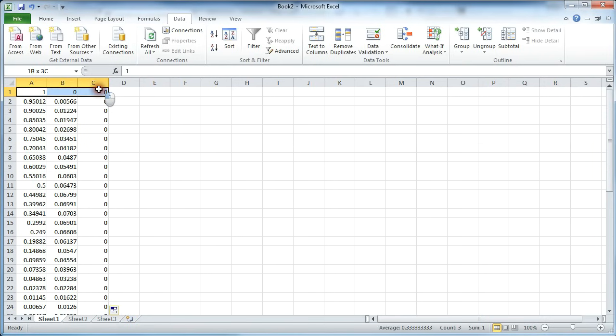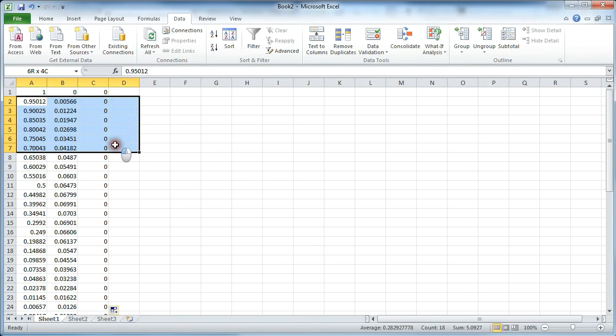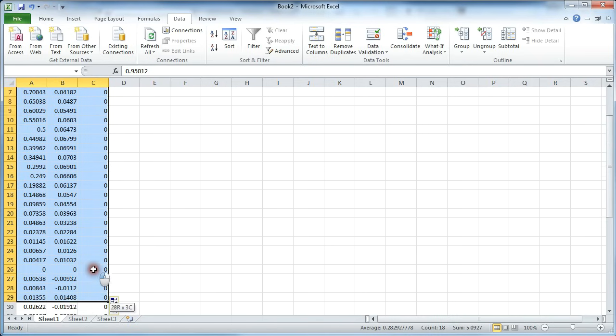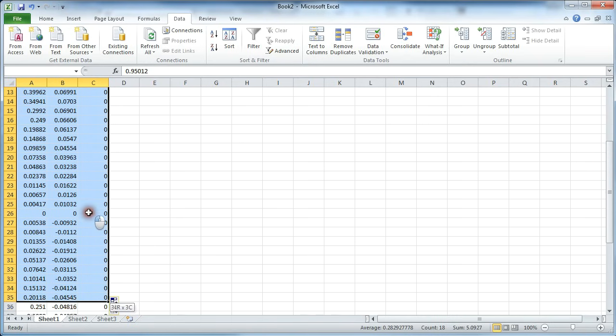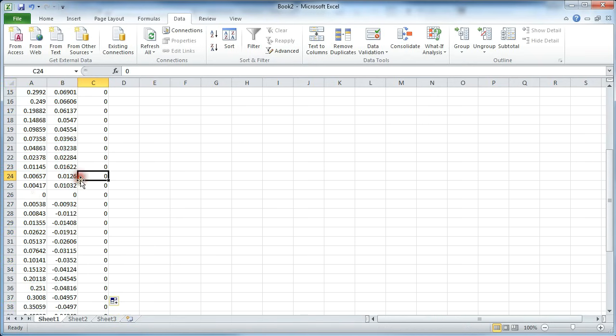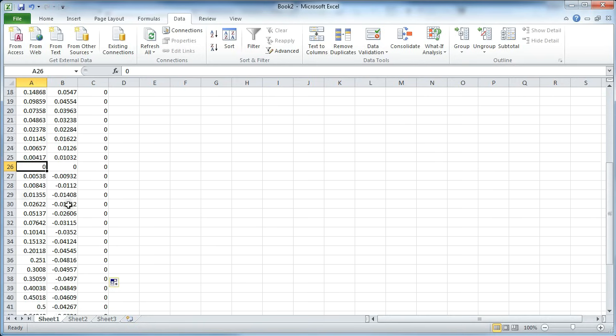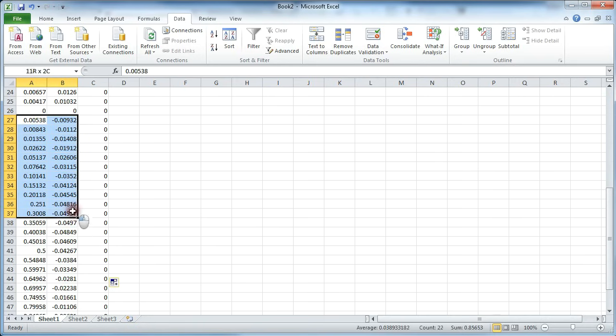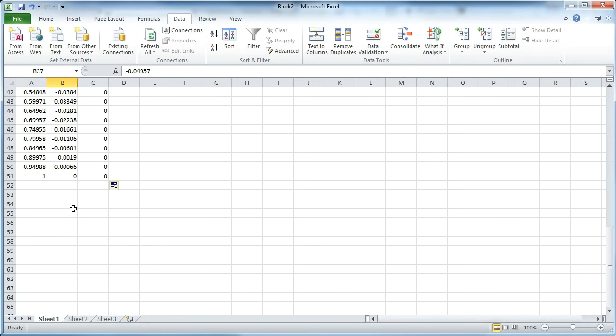So we have our trailing edge point, the profile describing the upper portion of the wing, the leading edge, the lower portion of the wing, and then back to the trailing edge.